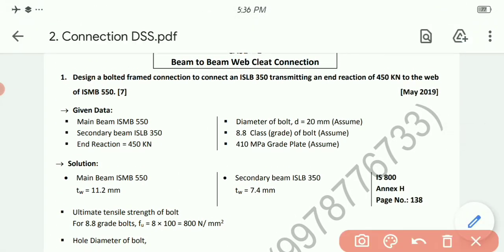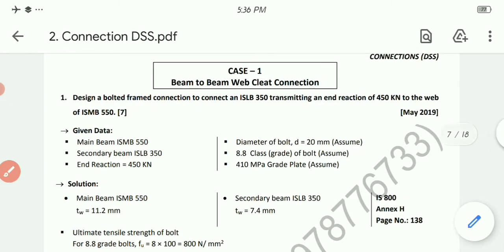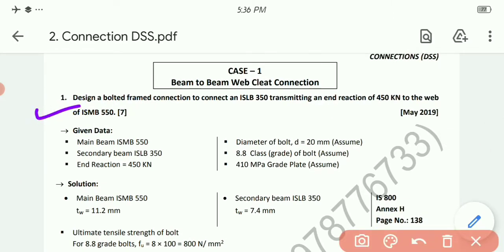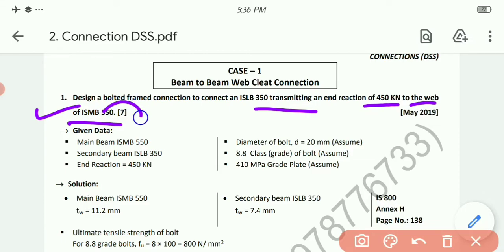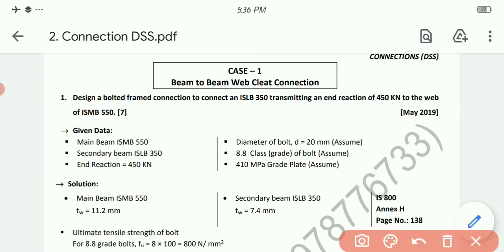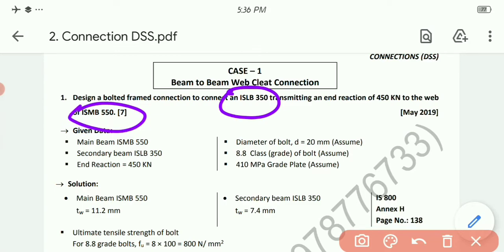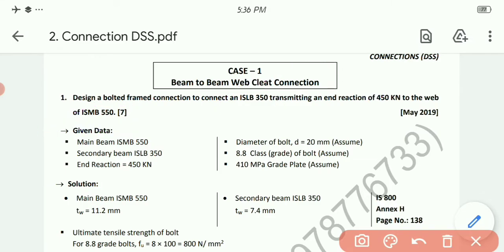Let's take Case 1: beam-to-beam web cleat connection. Design a bolted frame connection to connect an ISLB 350 transmitting an end reaction of 450 kN to the web of ISMB 550 — asked for 7 marks in May 2019. We need to provide a connection between two beams: ISLB 350 (secondary beam) to ISMB 550 (main beam), where the secondary beam transfers 450 kN reaction to the main beam.